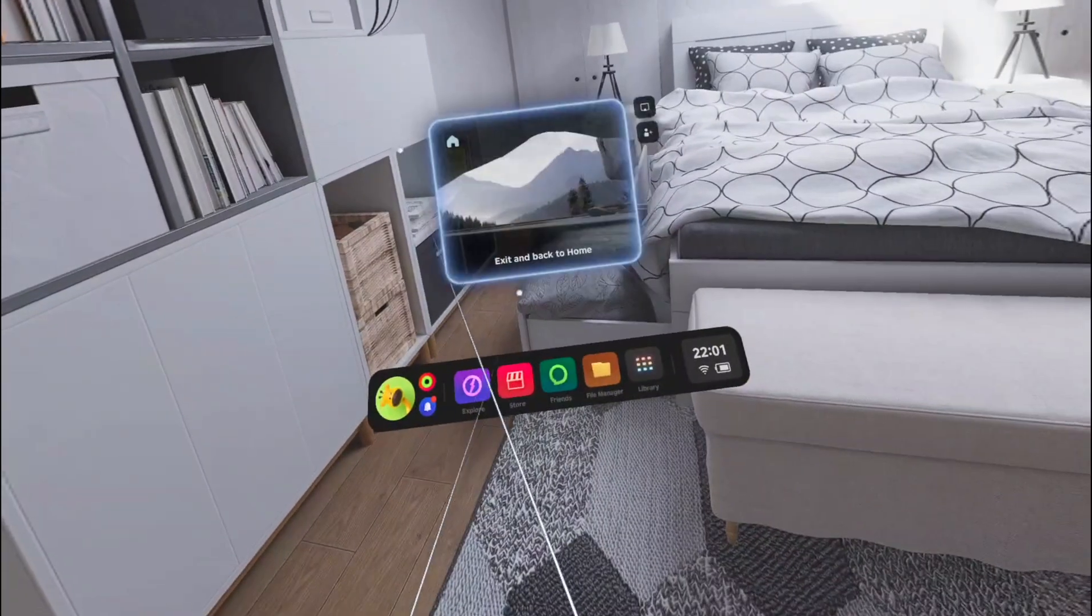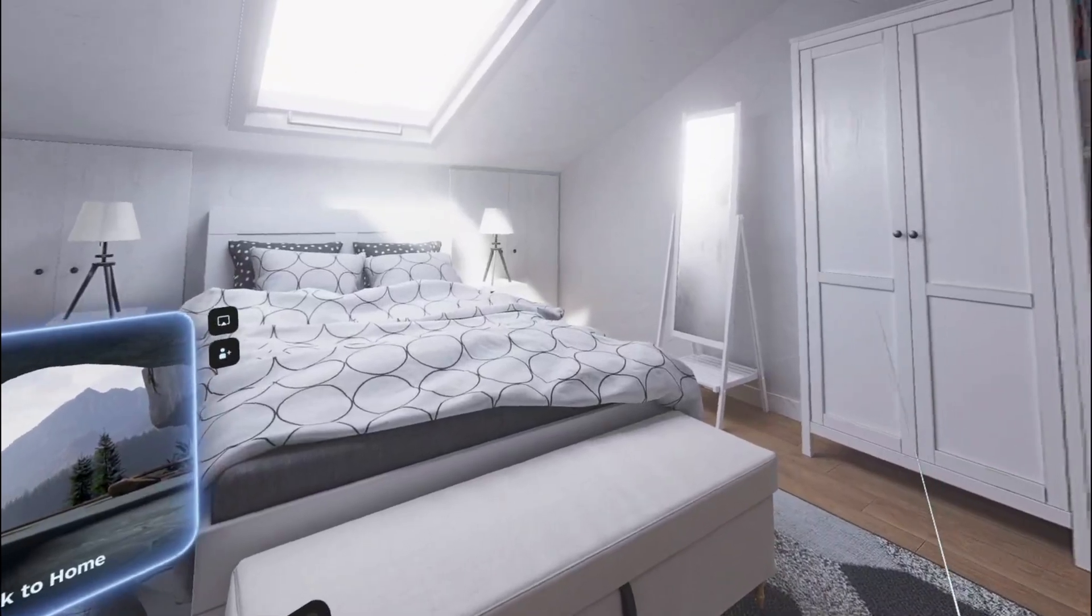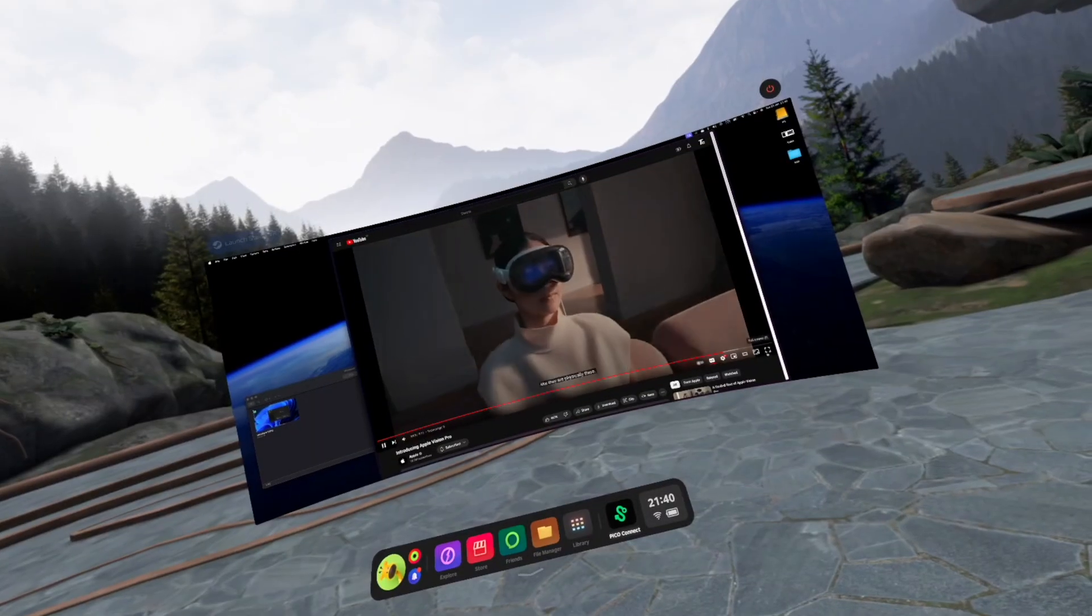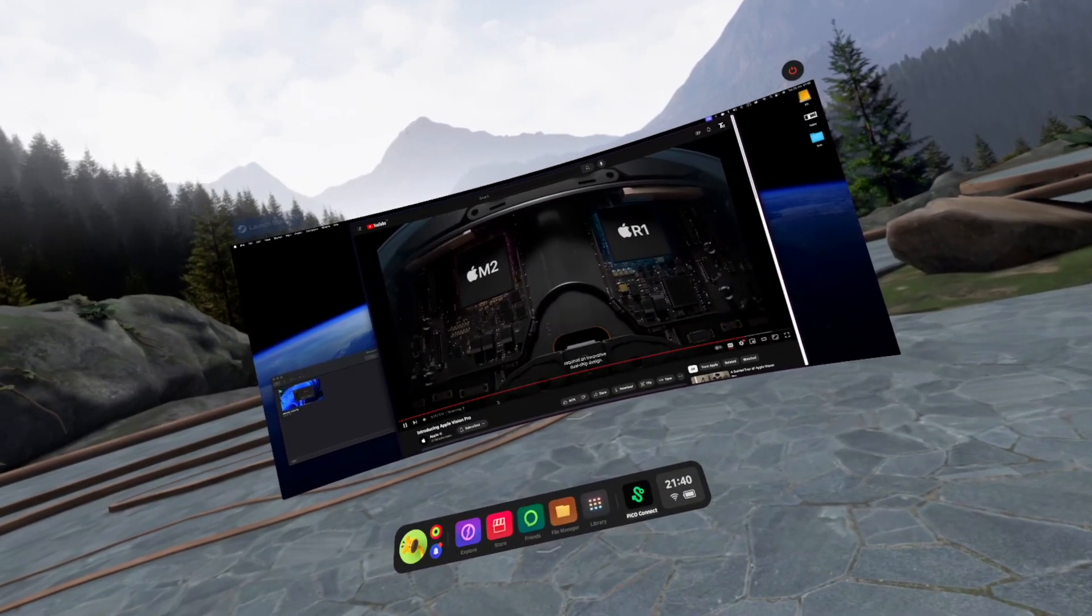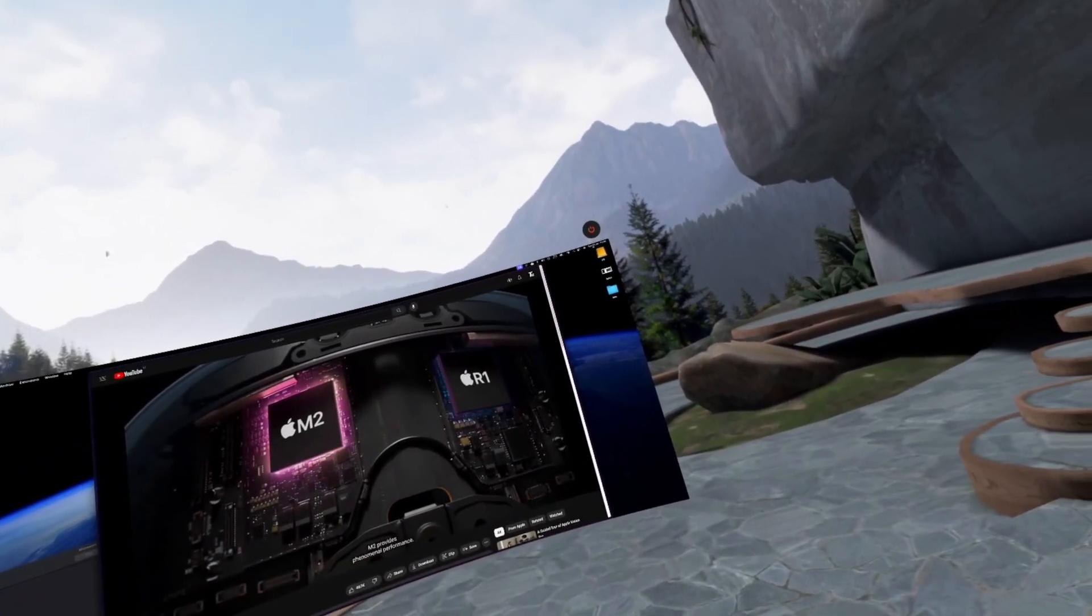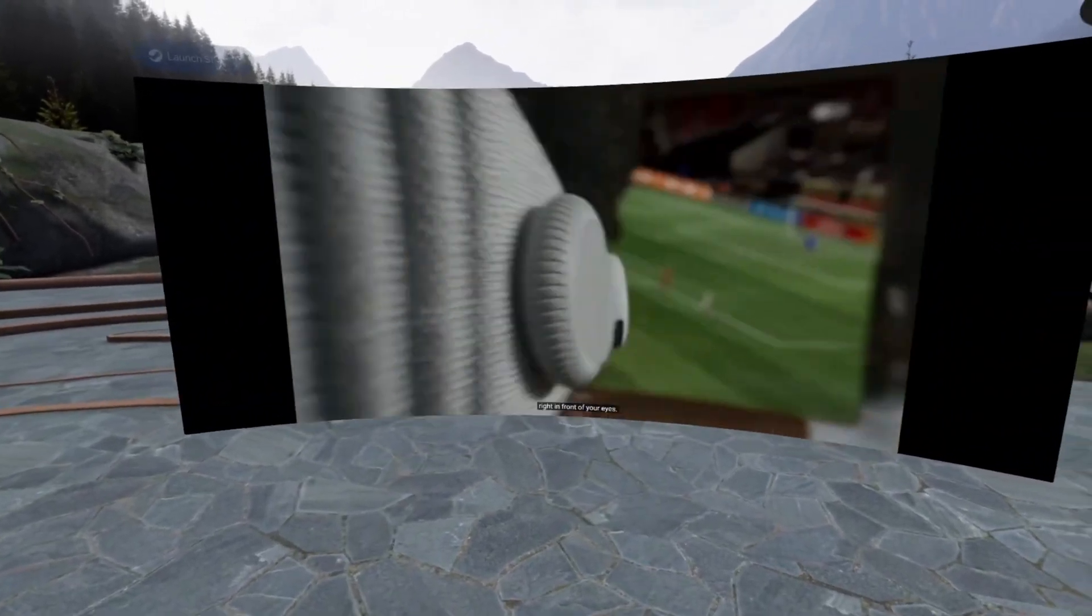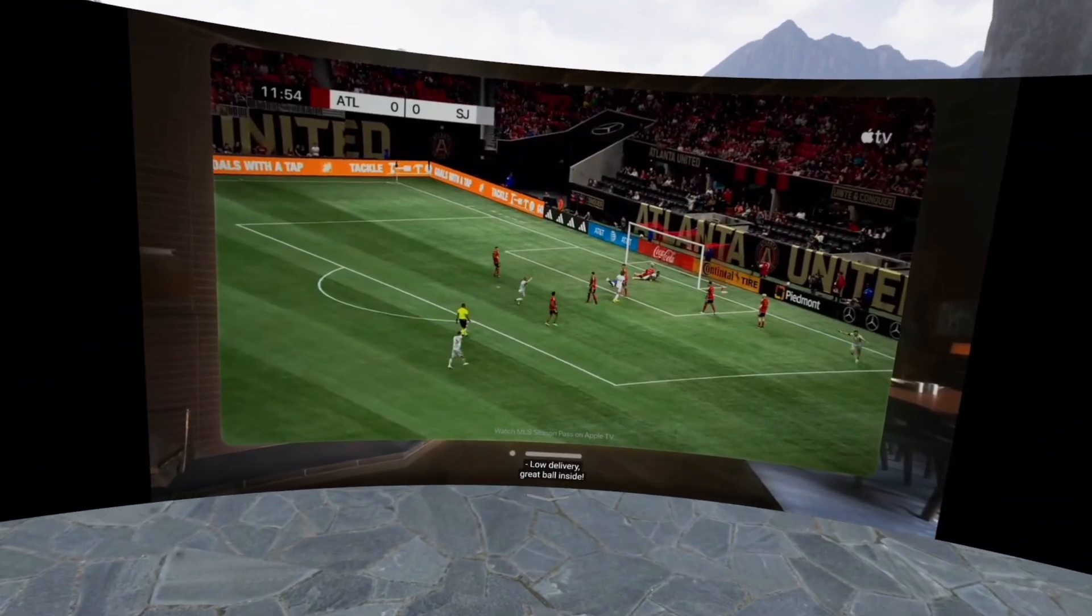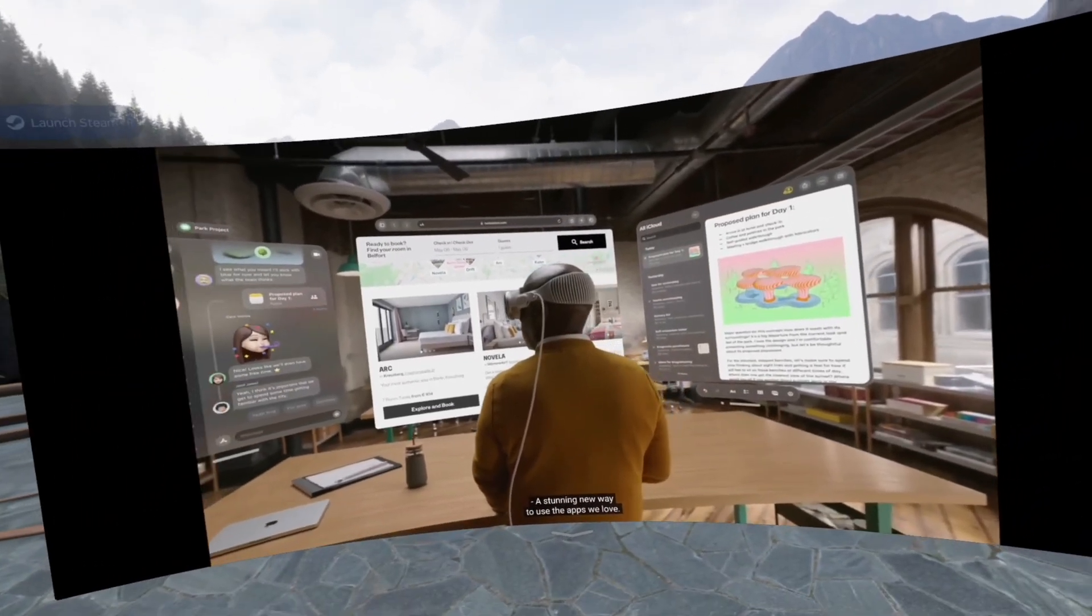So yeah, I'm super happy with this free headset upgrade from Pico. It seems like this move to cancel the Pico 5 to let them concentrate on delivering the best high-end experience to compete with Apple, not Meta, is turning out to be the best decision from ByteDance. A stunning new way to use the apps we love.